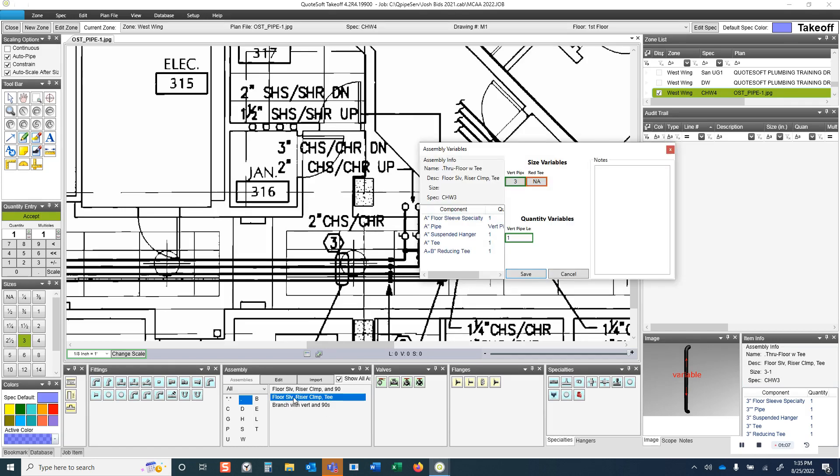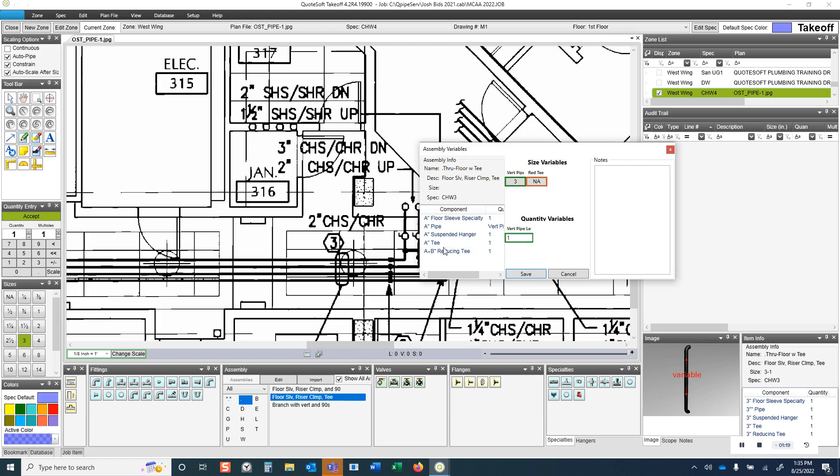First of all, this assembly here with floor sleeve, riser clamp, and T, the way this works is it's for going through a floor. You're going to get a floor sleeve, a riser clamp, vertical pipe of the specified length, and you're either going to get a straight T or a reducing T depending on how you use this assembly.